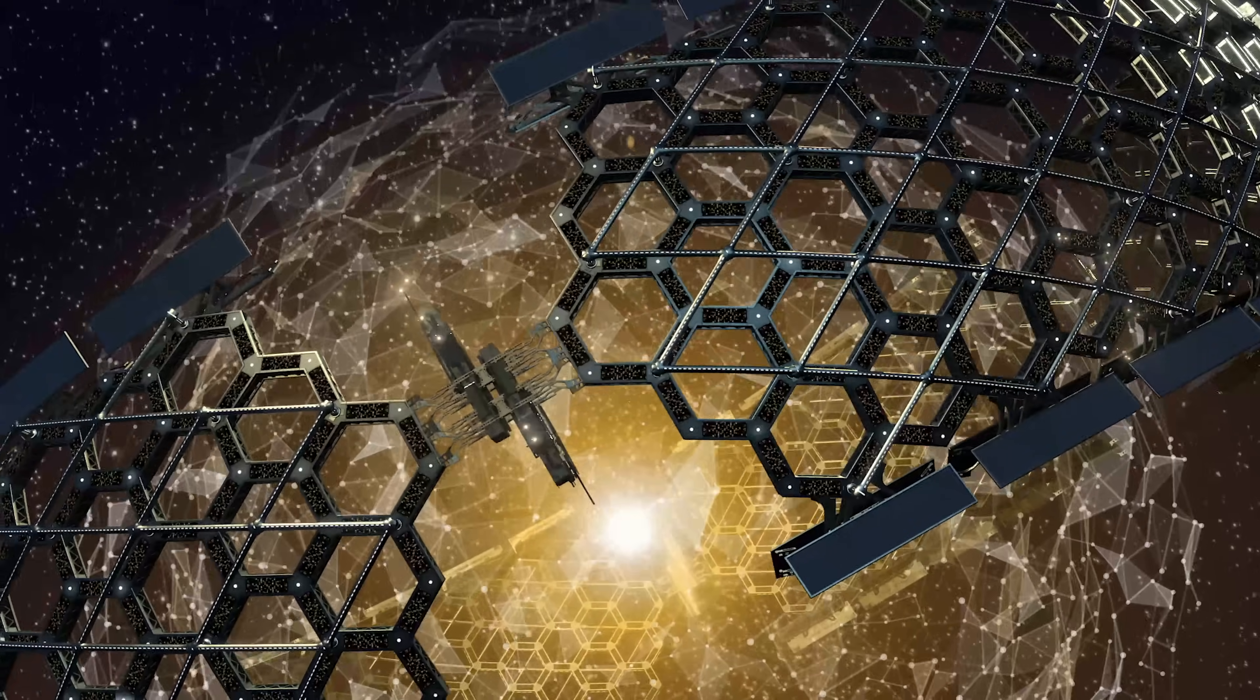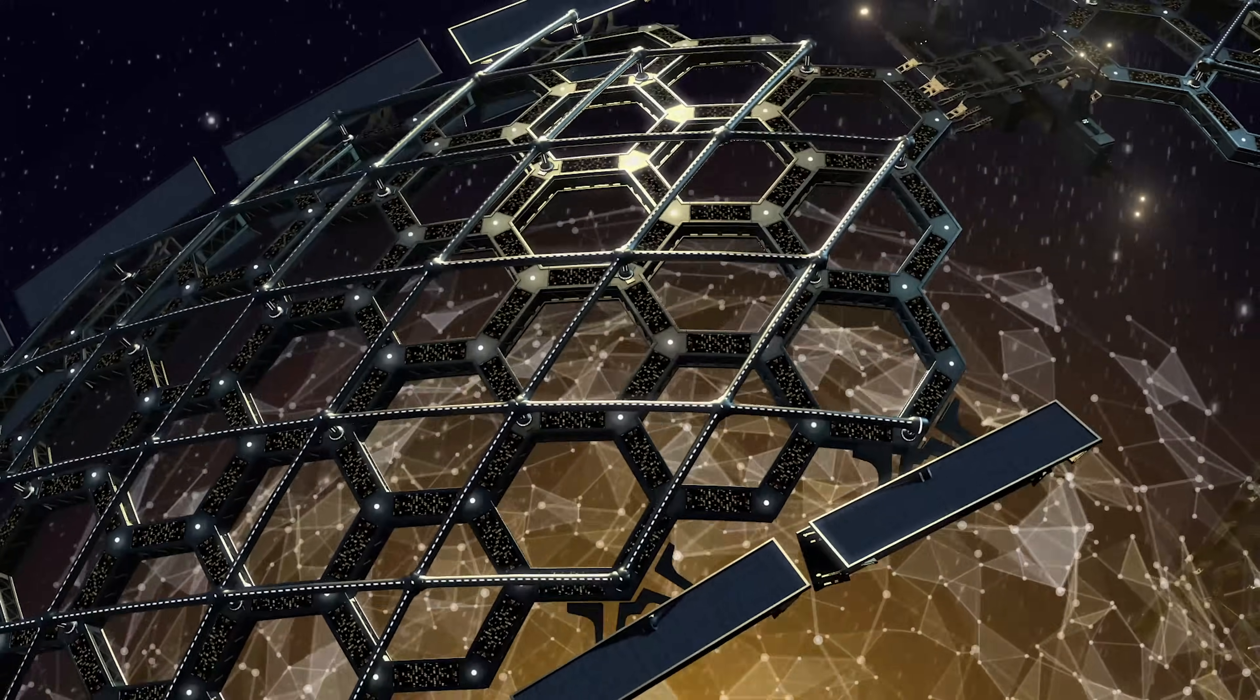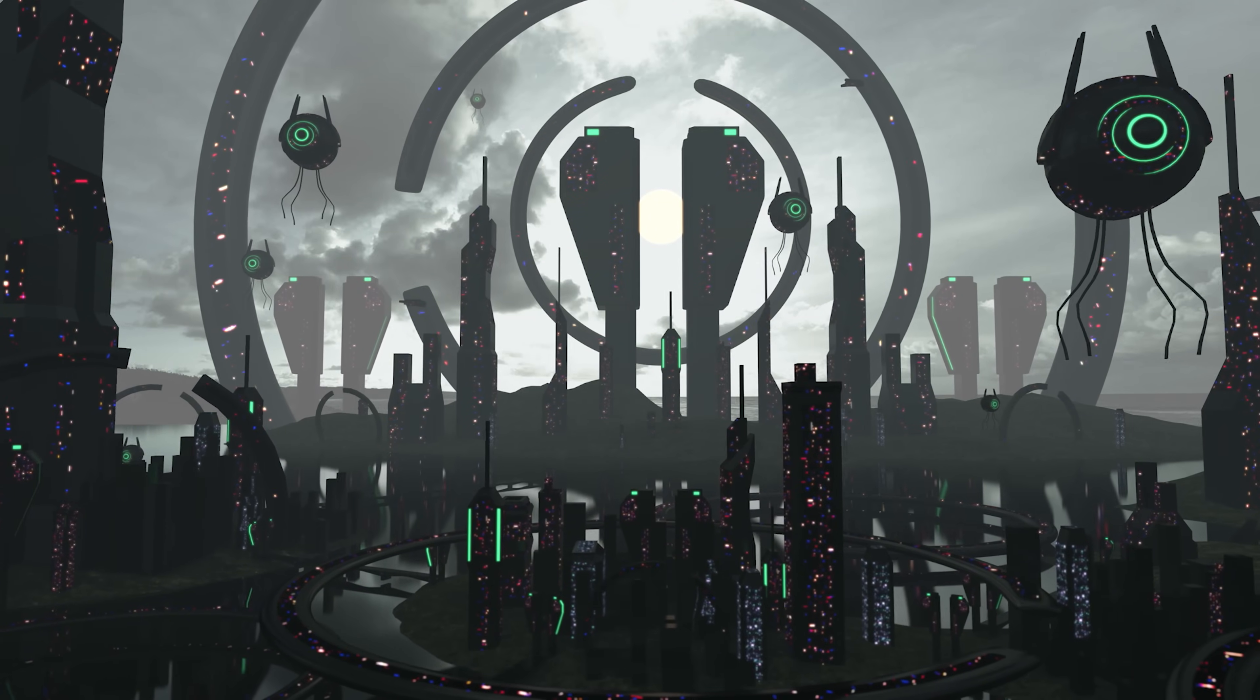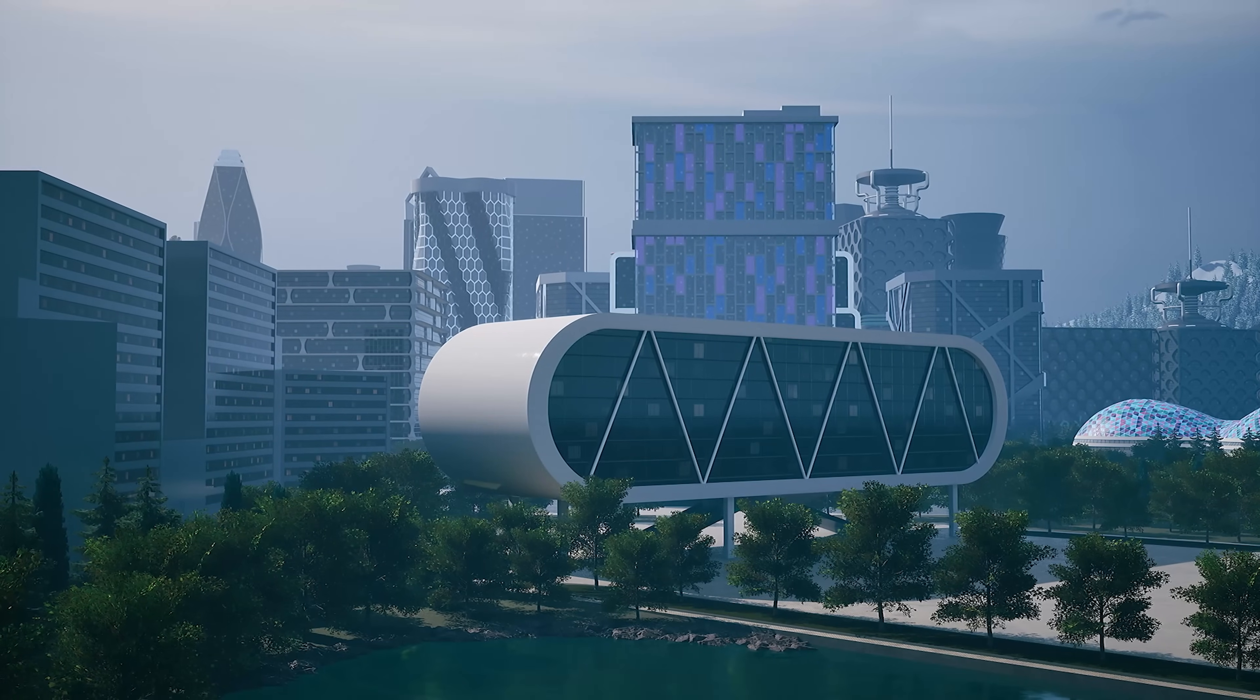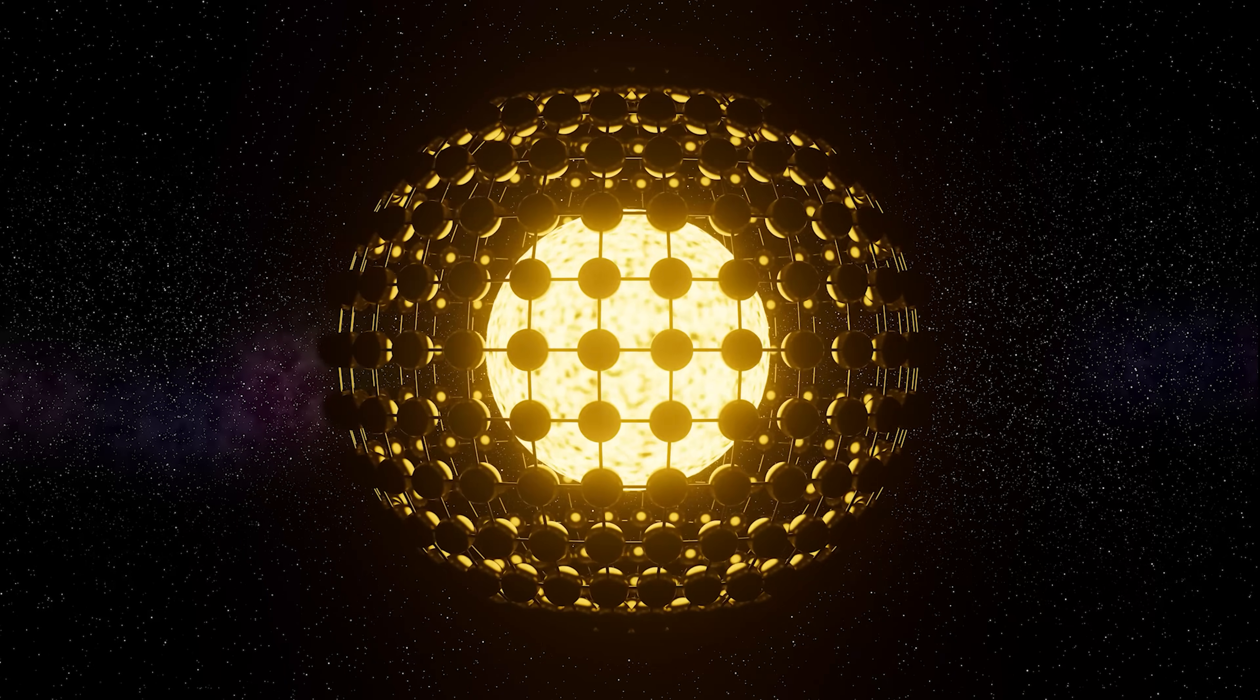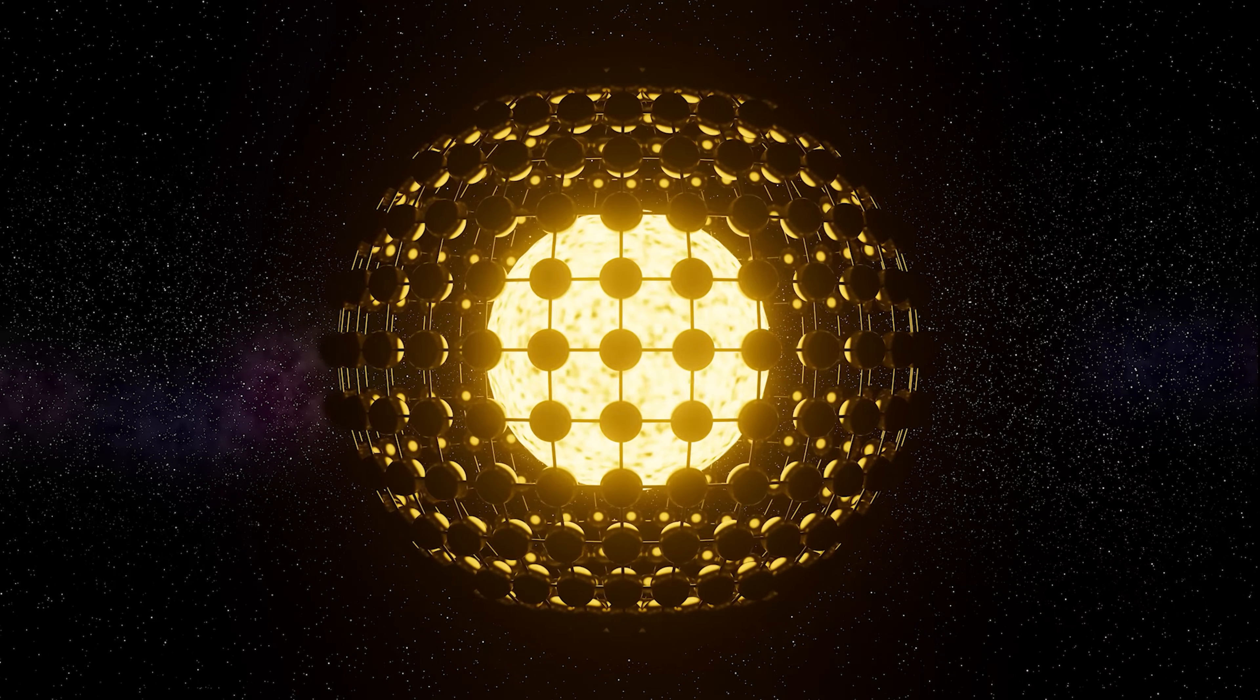This would give the civilization living inside the sphere a huge amount of power to use. The sphere could even be big enough for the civilization to live inside of it. They could terraform the inside, creating artificial land, air, and even entire ecosystems. Just imagine a whole world enclosed within a giant shell around a star. Pretty cool, right?